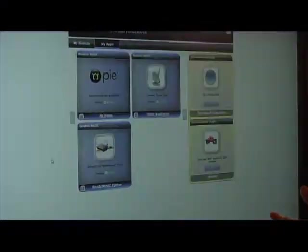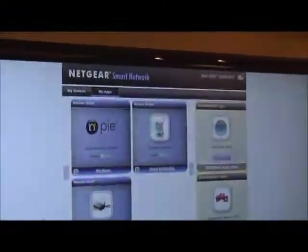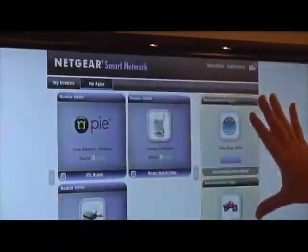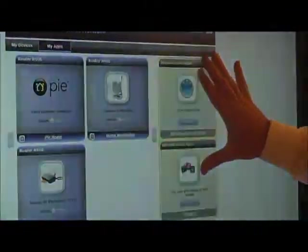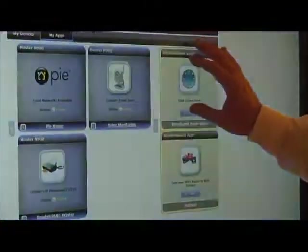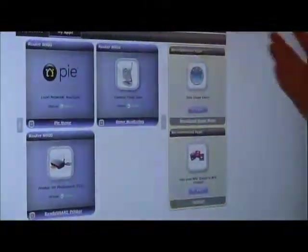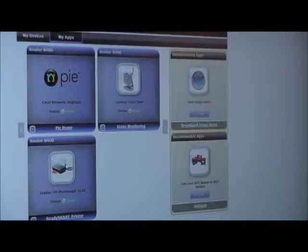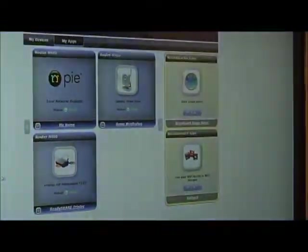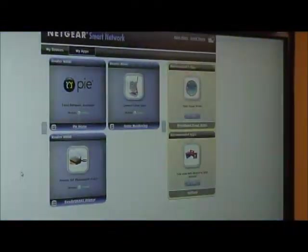The simple process enables the application developer to get their applications installed very quickly and easily. And the direct interface to the consumer allows those application developers to have their applications highlighted and made available and publicized.